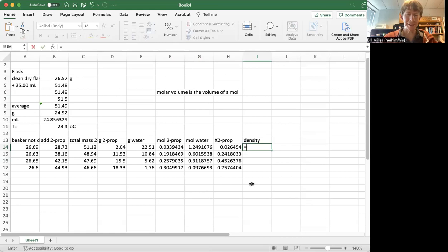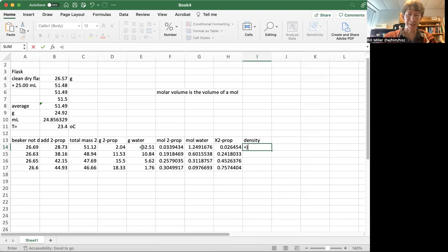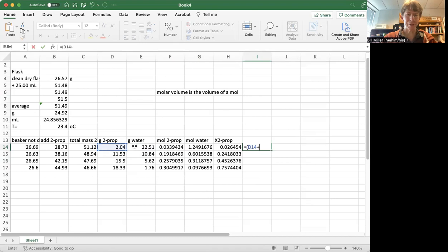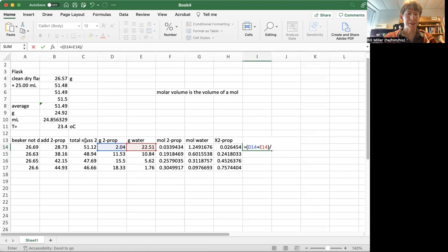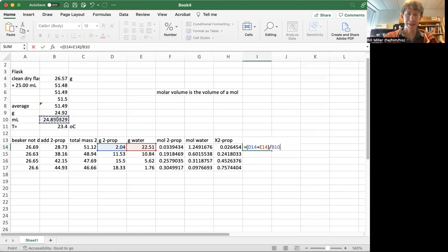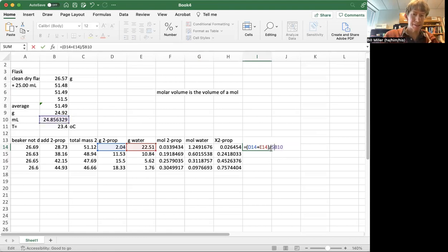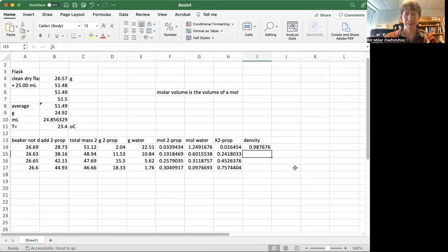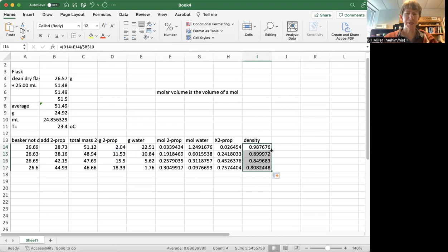Density is going to be my grams of water, we need parentheses there, grams of 2-prop plus grams of water divided by my milliliters. And I am going to actually do one of these references again with dollar signs in it. And double-click. And I get my density values.